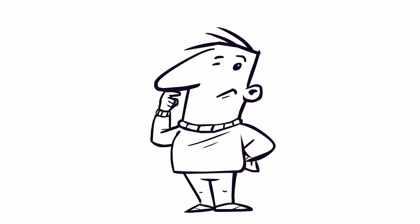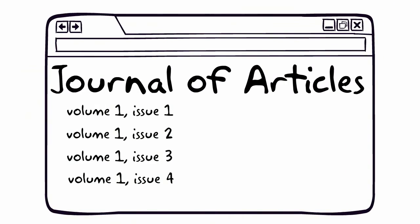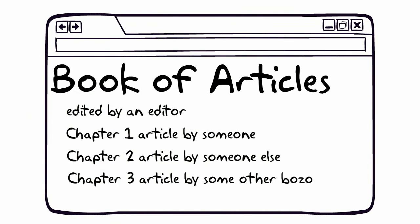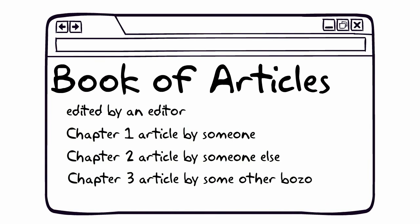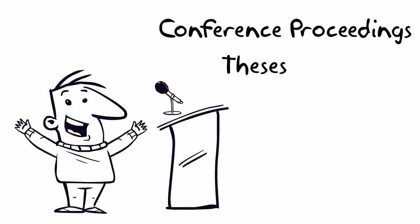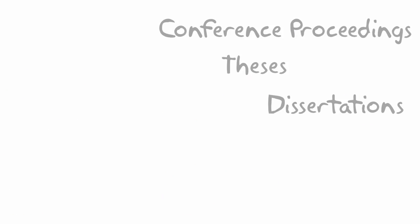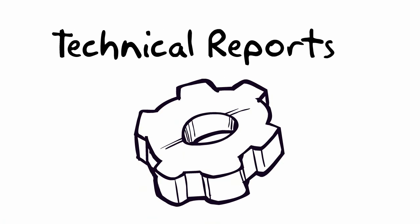More in-depth information on a topic, including research studies, can be found in journal articles, articles collected in books, conference proceedings, theses, dissertations and technical reports. These are considered primary sources in science,